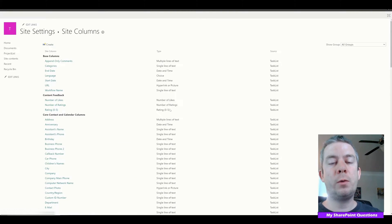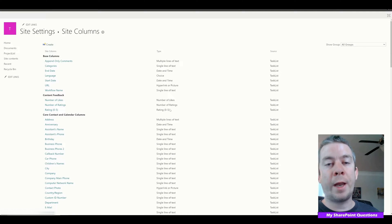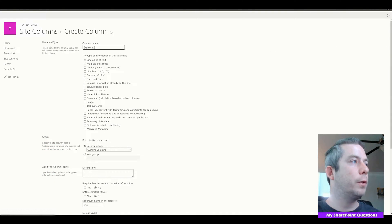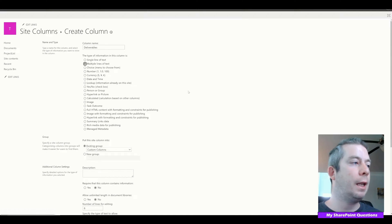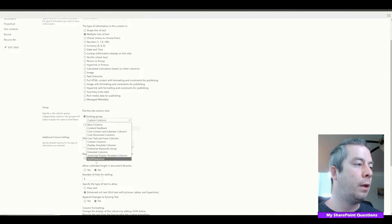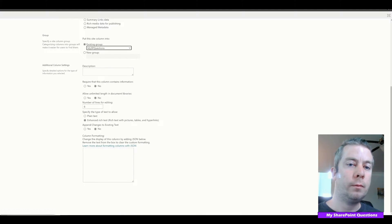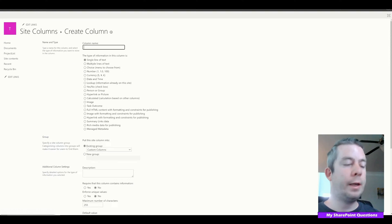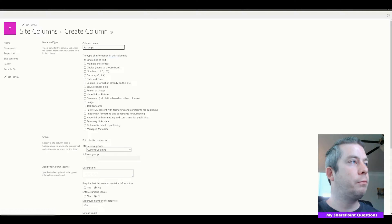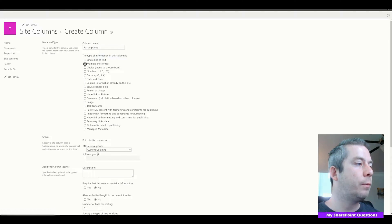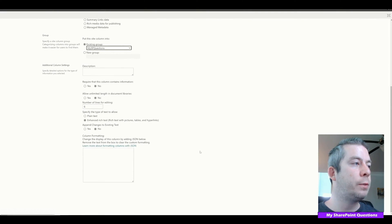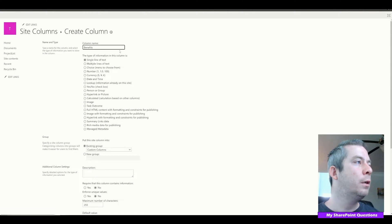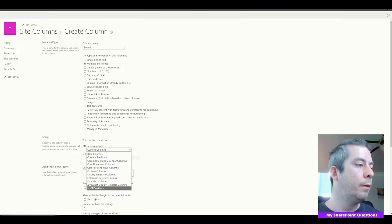Now let's create a column that's only in our regular projects and not in our software projects. This will be Deliverables, and we'll leave it as multi-line text, in my SharePoint Questions group. Then I'll create a few more quickly: Assumptions and Benefits — just to see the difference between the two project types.